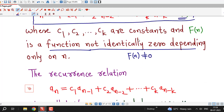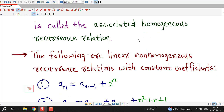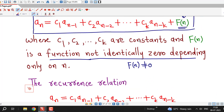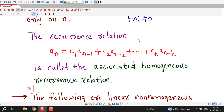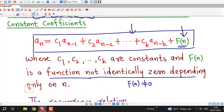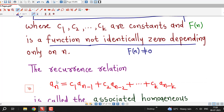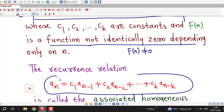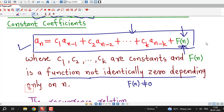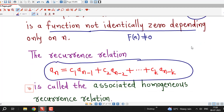Non-homogeneous recurrence relations are not as easy to solve as homogeneous recurrence relations — here we have to do some more work. If we consider F(n) equal to zero in this non-homogeneous recurrence relation, we obtain the associated homogeneous recurrence relation. This homogeneous recurrence relation is called the associated homogeneous recurrence relation because it can be obtained by setting F(n) equal to zero.